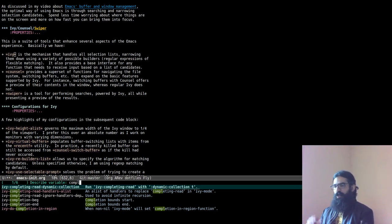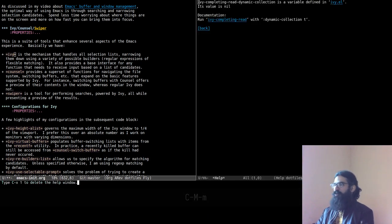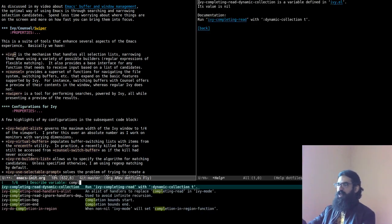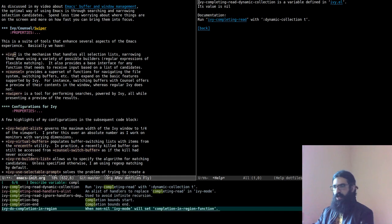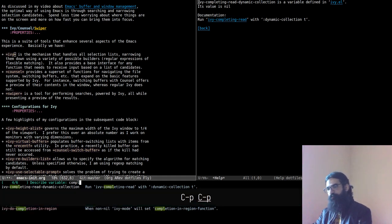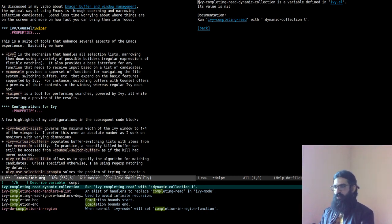When you are in Ivy, pressing Return will run the command at point and close the minibuffer. But sometimes you want to run the command and keep the minibuffer open. You do that with Control+Meta+M. This runs the command — in this case displaying documentation — and keeps the minibuffer open so you can move up and down in the list and continue working. For example, if you are searching for documentation you might want to read more items on the list, so you press Control+Meta+M, move to the next item, and do it again.